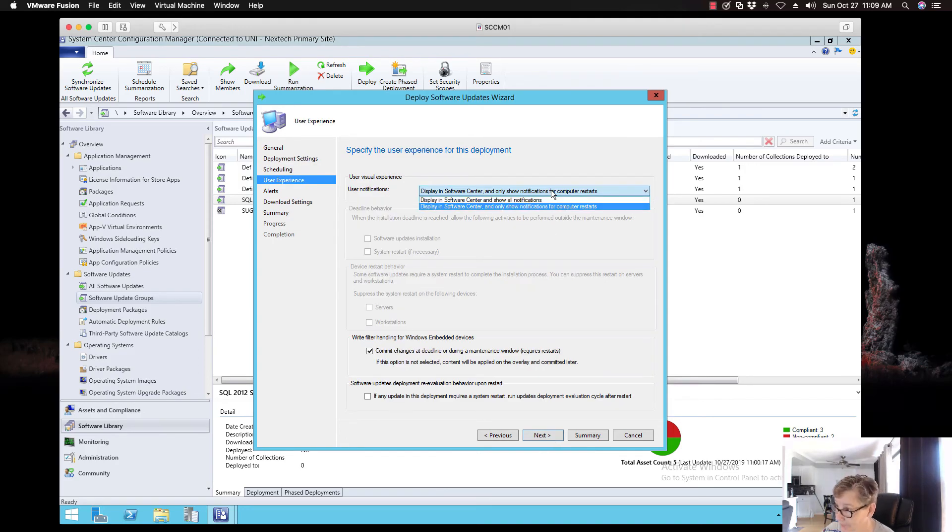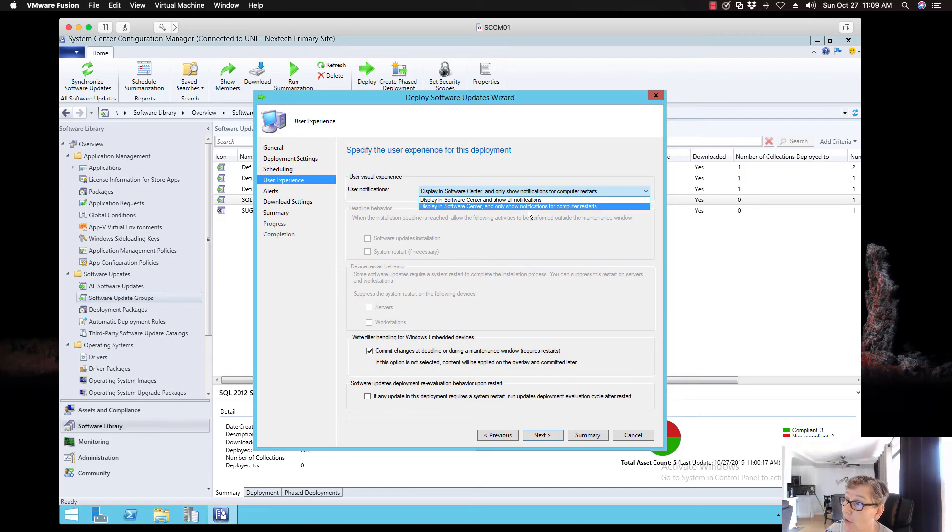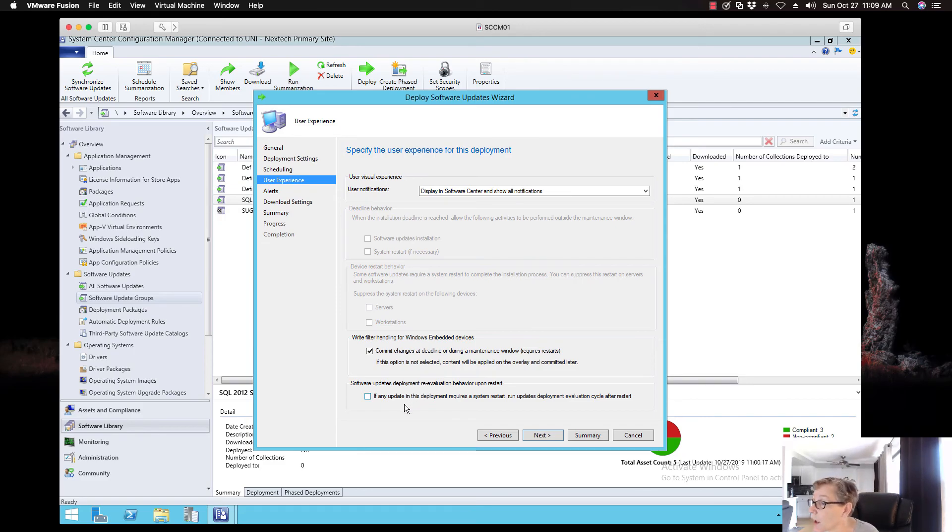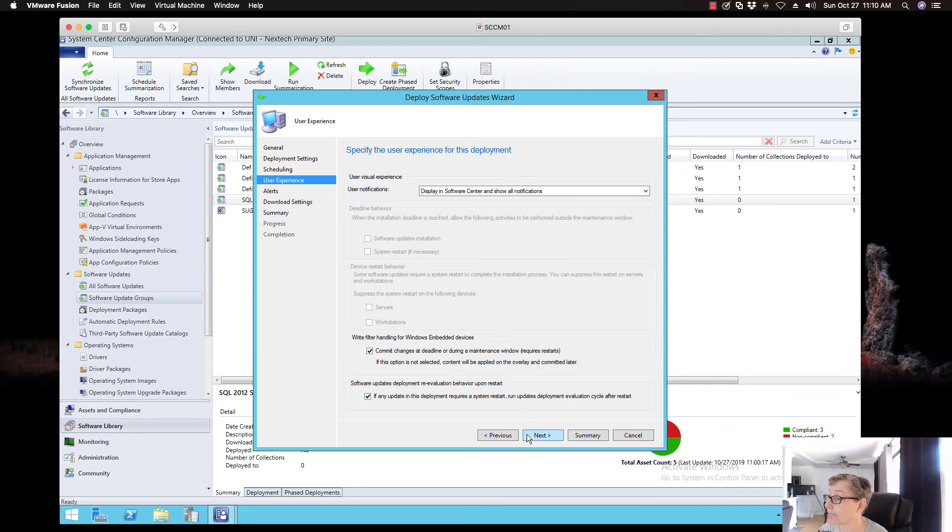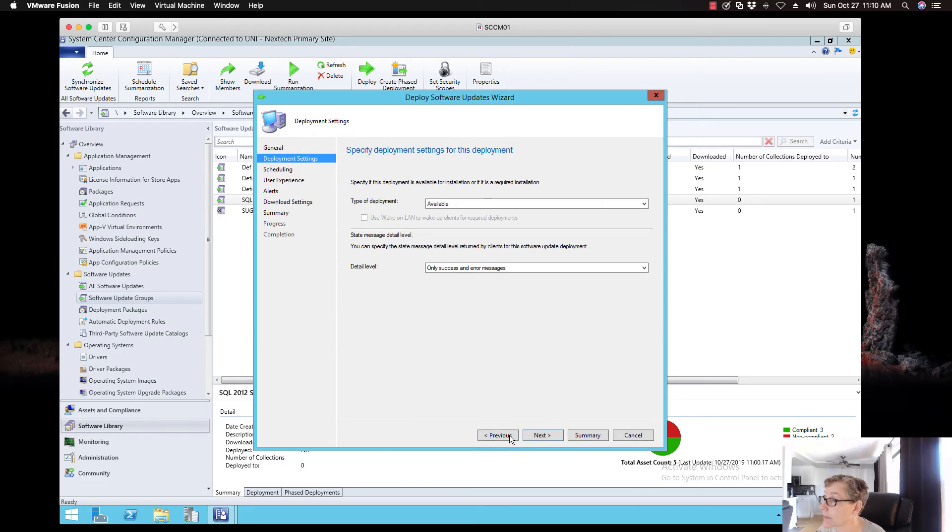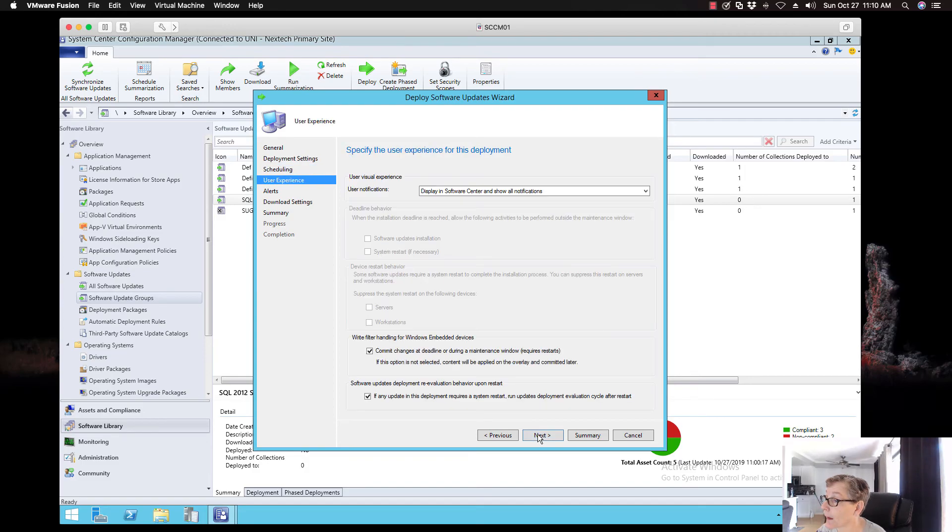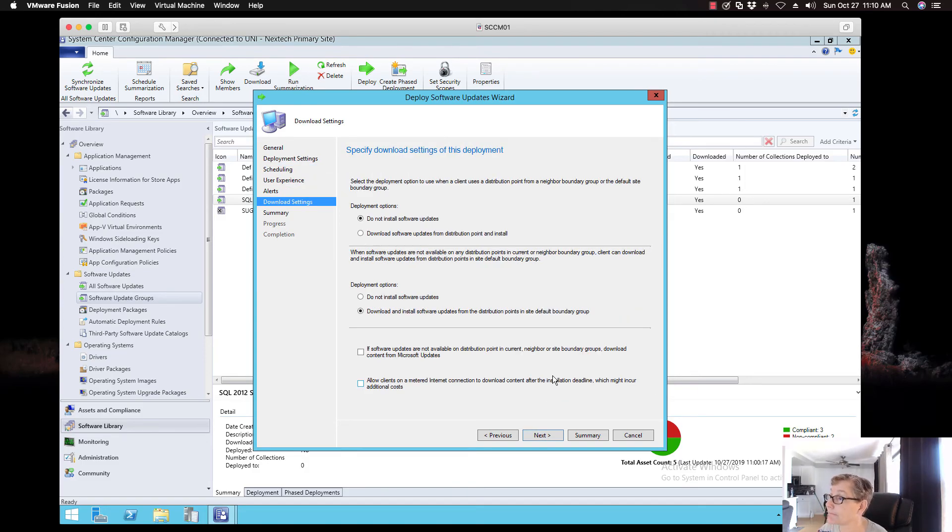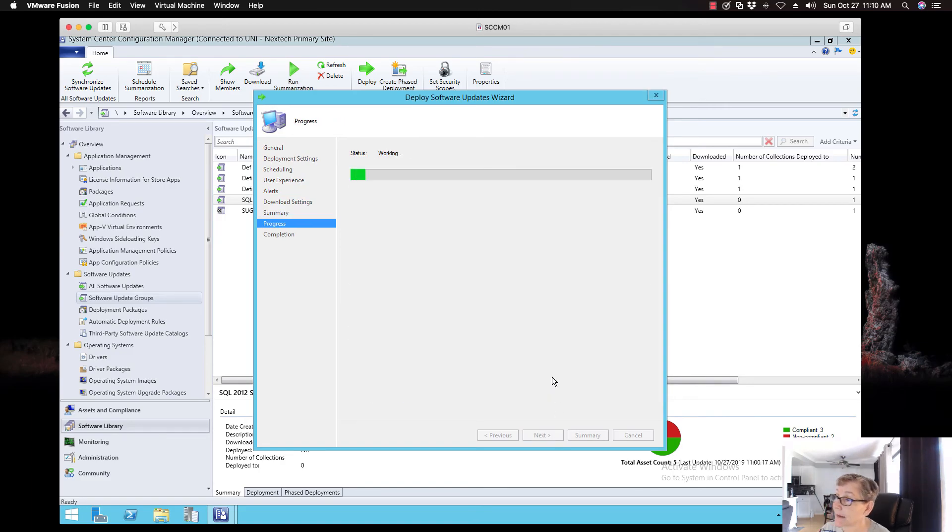Now, you can either do only show computer restarts. Which is a more common option. Or, you can show everything if you want to show everything. But, I think for now, I'll just show all notifications. So, that way I know when it's available. And then, you also want to do deployment evaluation after. So, it knows when something's completed. So, you want to click on that. Let me make sure I've got the other items. Yeah. Okay. So, you want to click on that. Even if you don't have an operations manager.